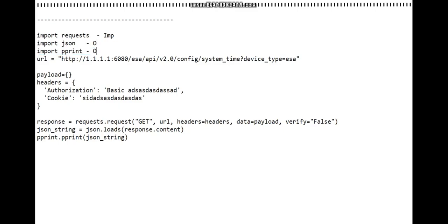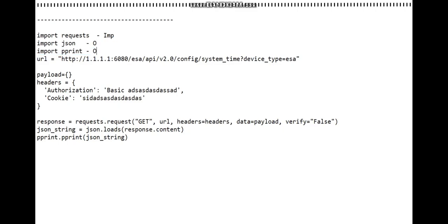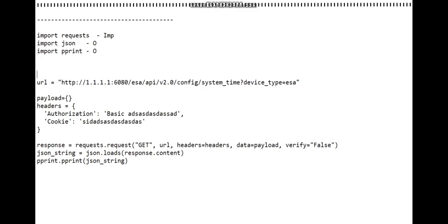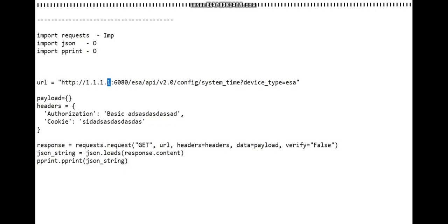Now jumping to this line, url is a variable name - you can keep it whatever you want. This is the format: 1.1.1.1 is basically the IP address of your ESA.